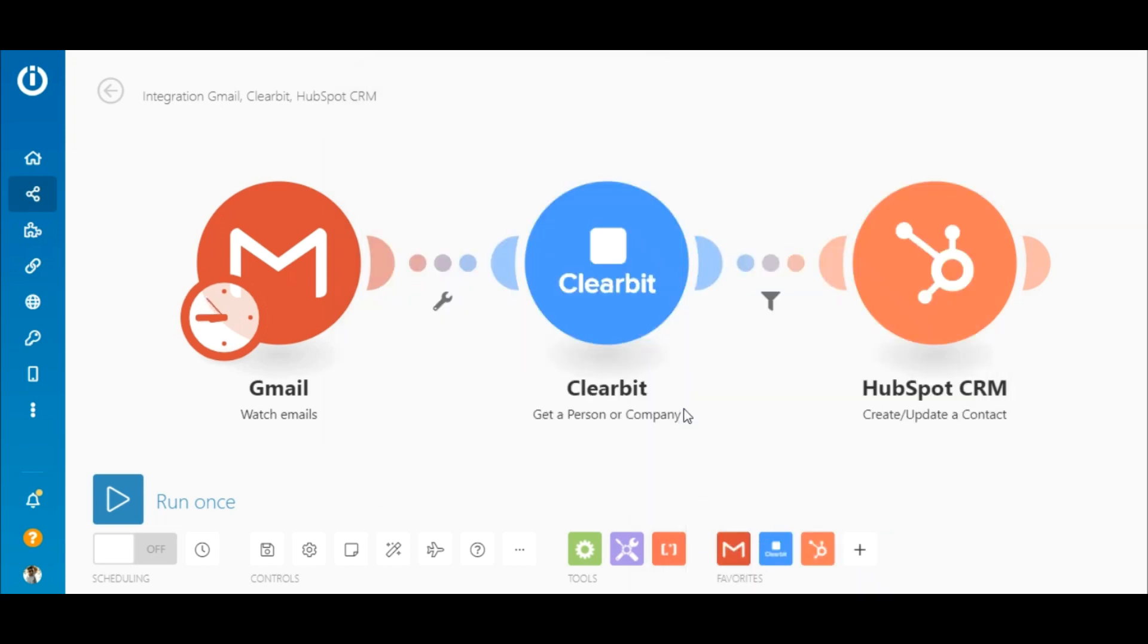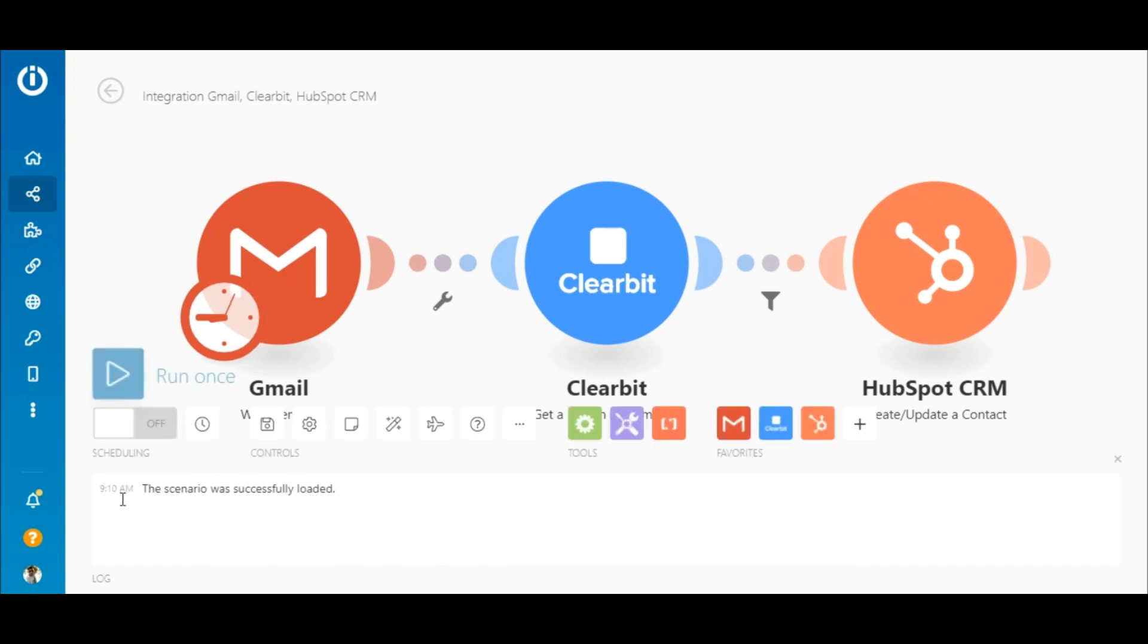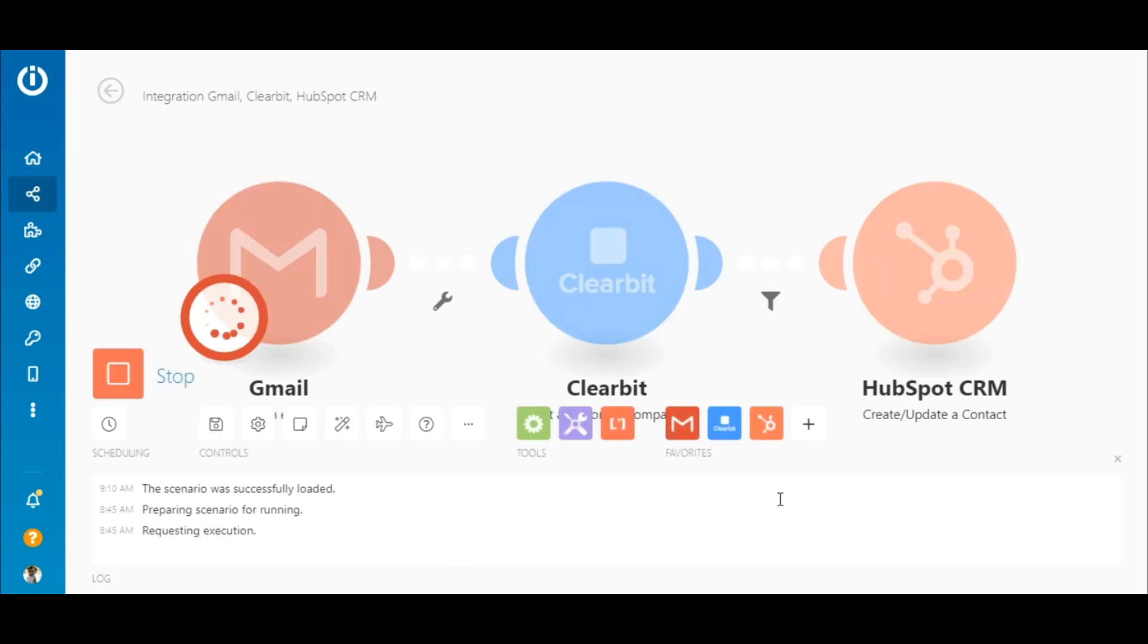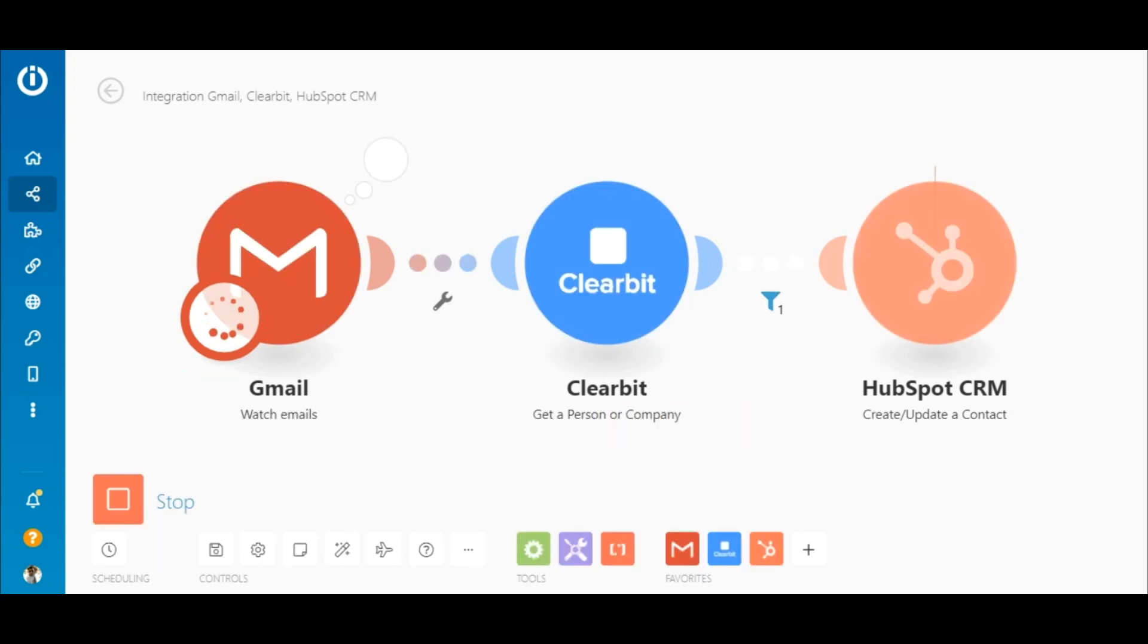So it's time to execute the scenario. First, ensure that you have at least one unread email in your inbox. Now click run once and watch the magic happen.